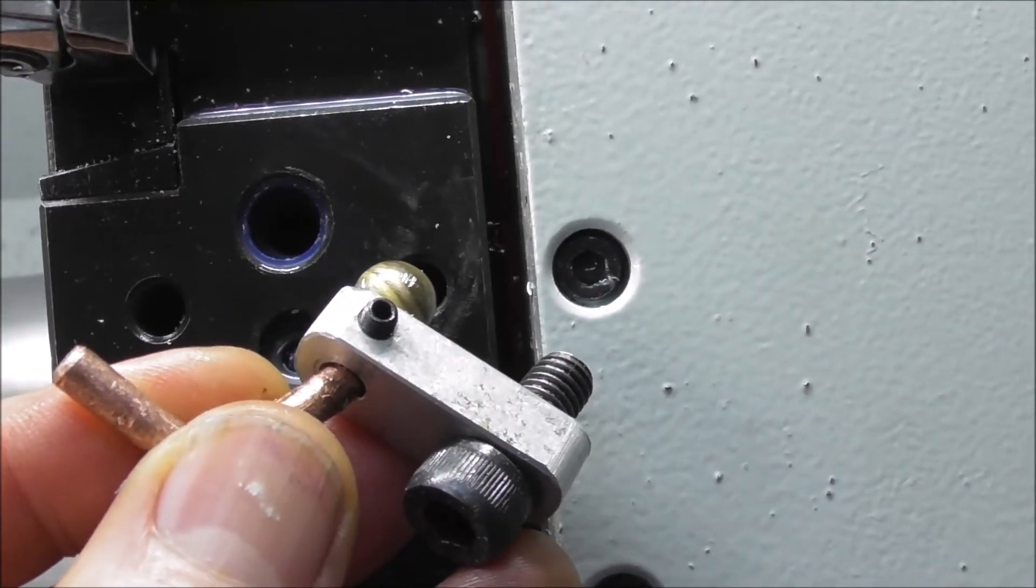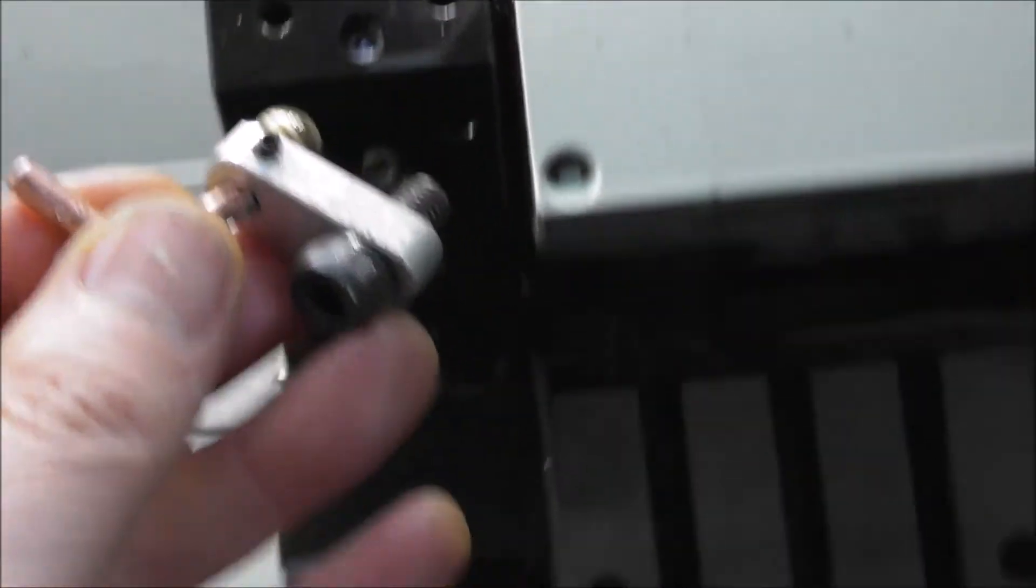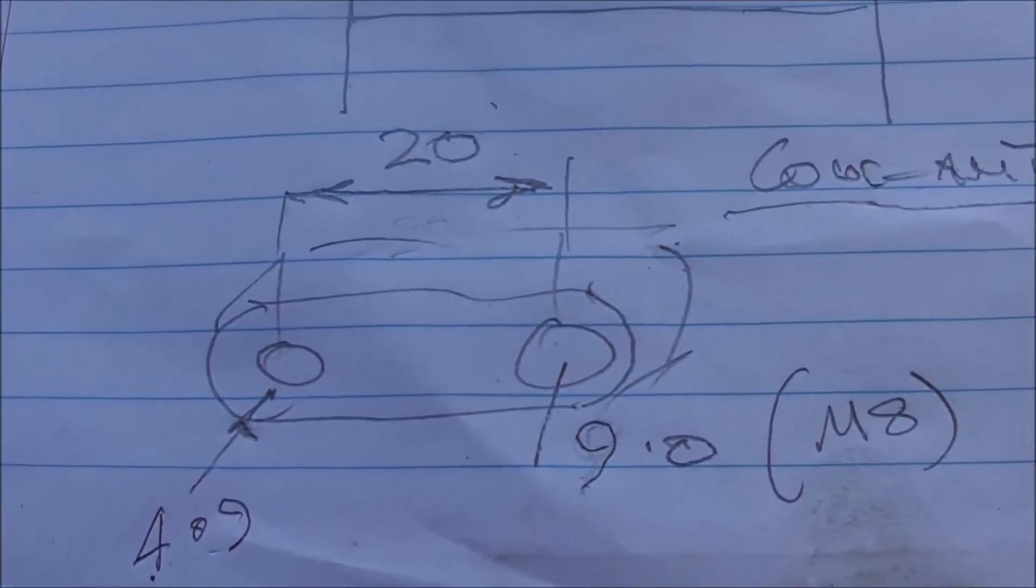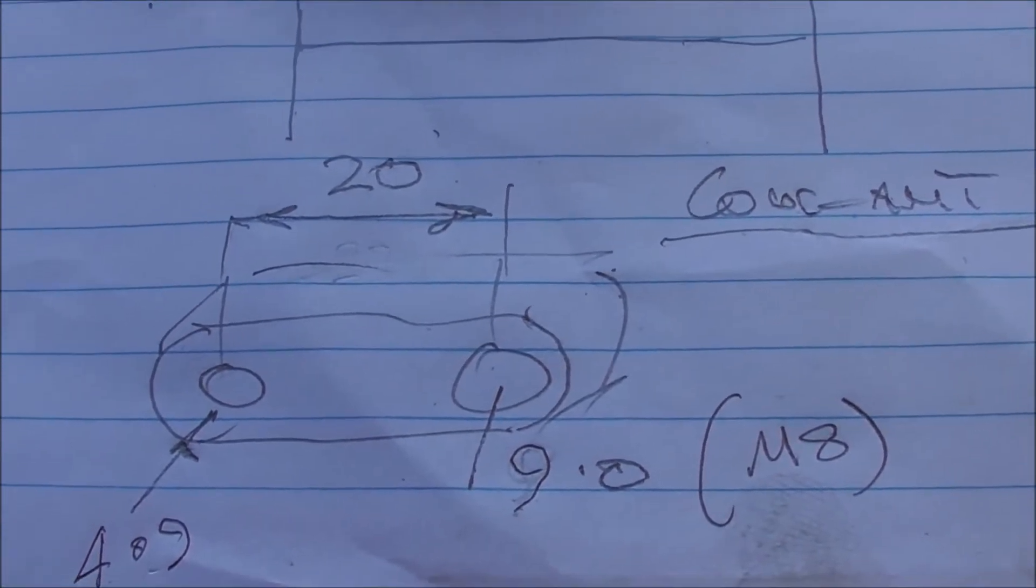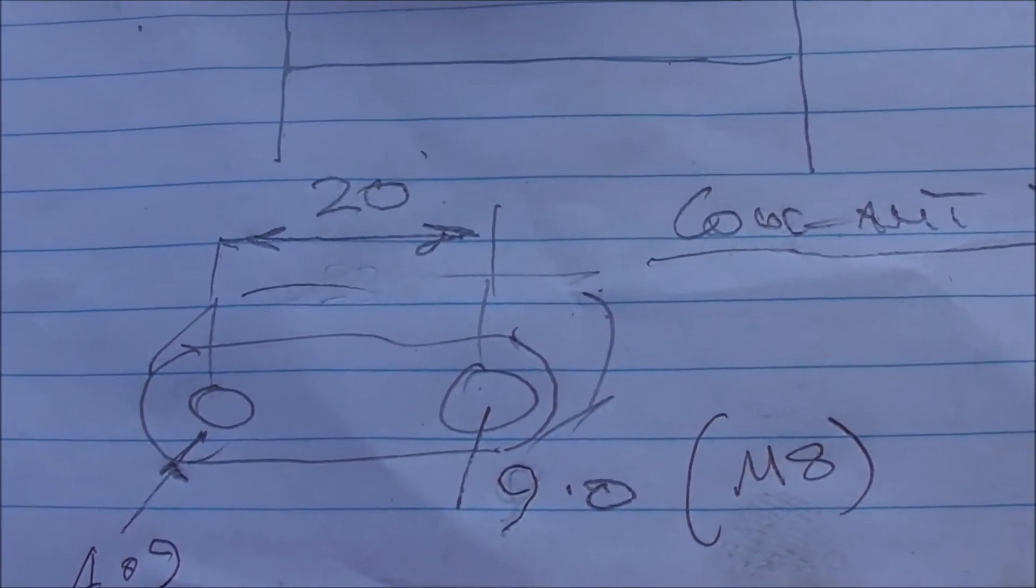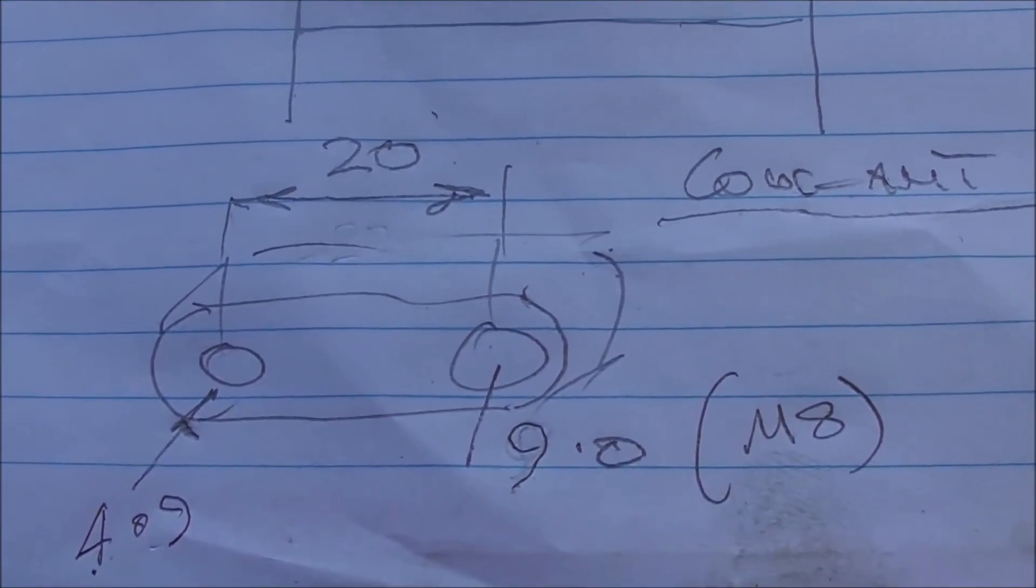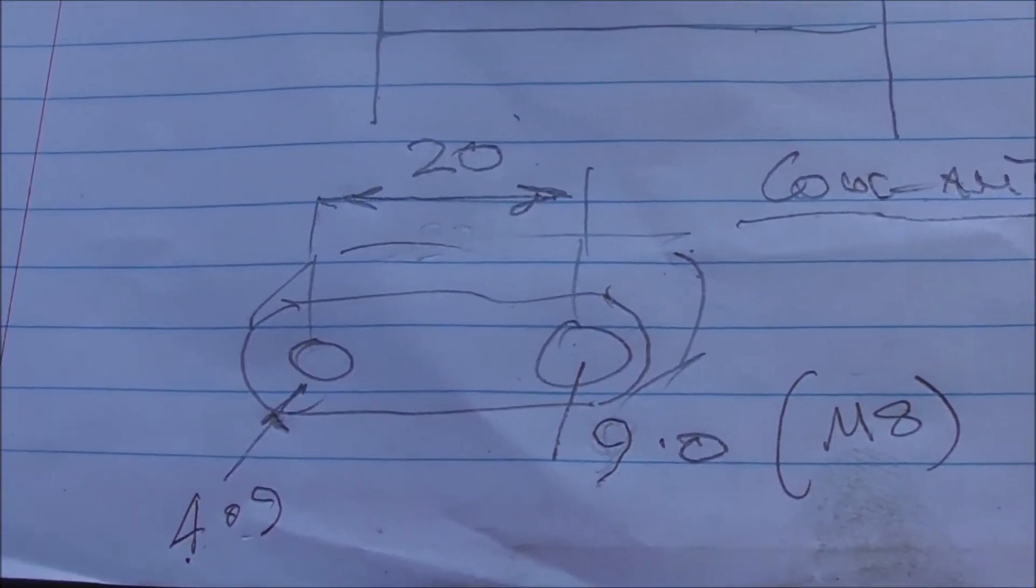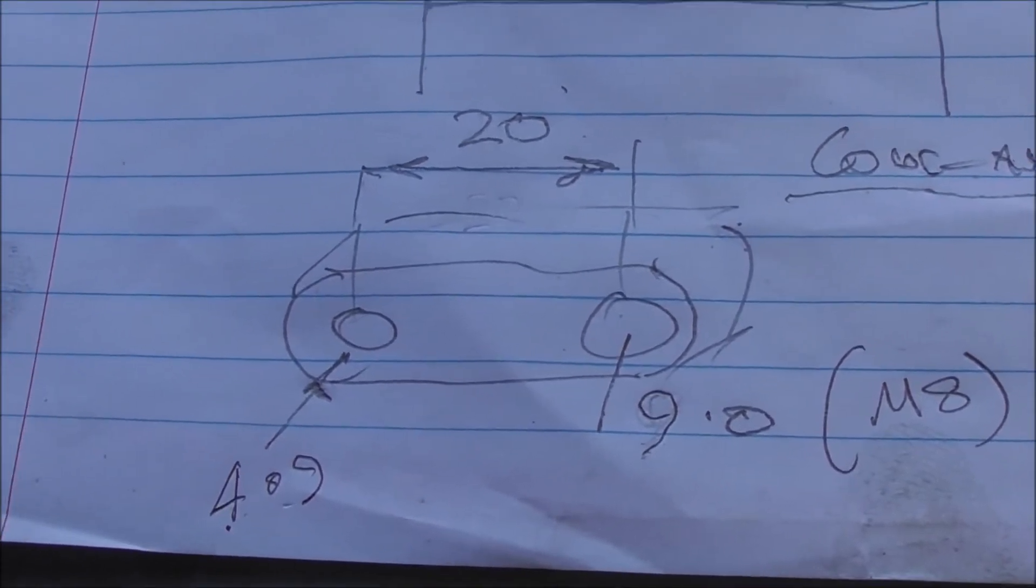There's the dimensions there. Just a little piece of aluminum with 20 millimeter centers, a nine mil hole for the M8, and a 4.9 for the copper tube with a little grub screw on the side.